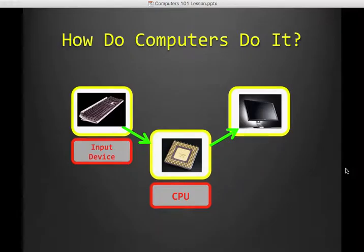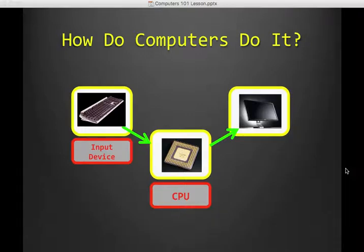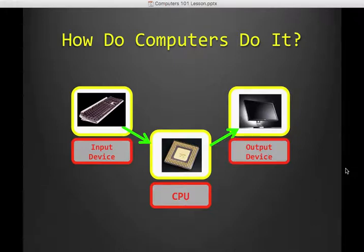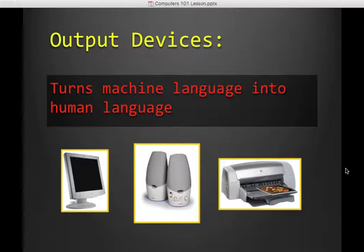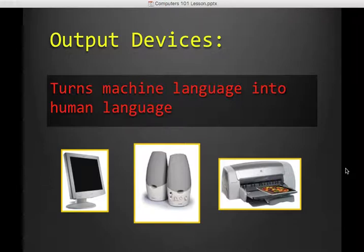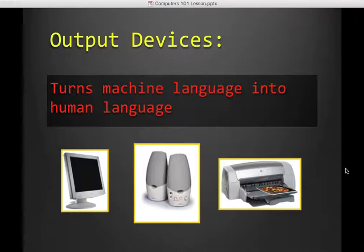All right, let's open up this graphic again. So our data goes from our input device into the CPU, gets processed, then it comes back to us with an output device. An output device turns machine language back into human language, so how does the computer communicate to us? Well, it uses speakers if it's sound, or the monitor, or a screen if it's visual. It can print something. You can project it. All of these are output devices because they're how the computer communicates back out to us.